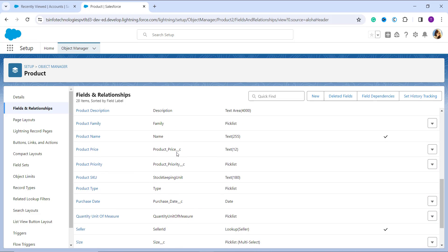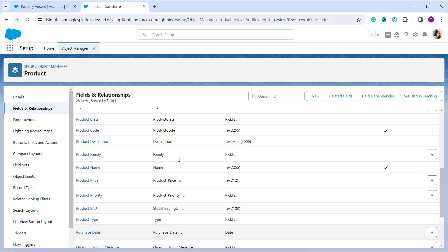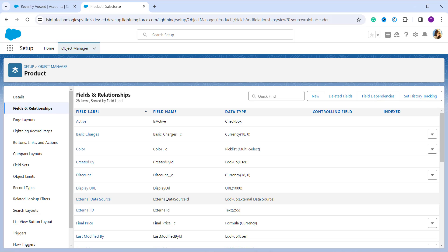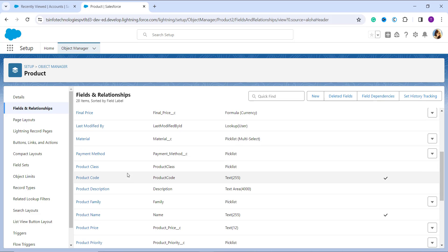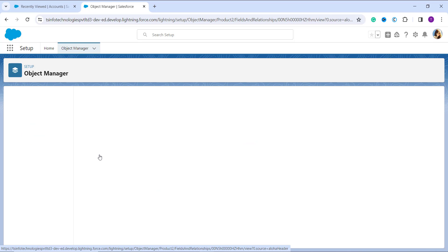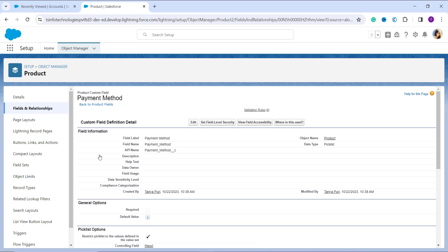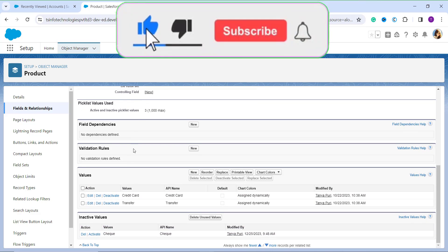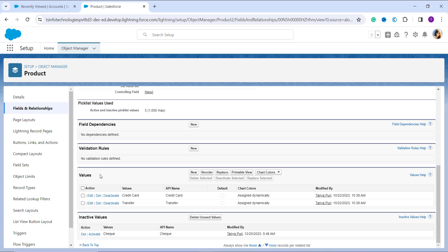Now it's time to choose the picklist field whose value you want to delete. I have a picklist field named Payment Method, so I'm going to click on it. You can also search for it in the quick find box on the right. Once I click on Payment Method, it takes me to that field's detail page. I scroll down to the Values section, where I can see all the values for this picklist field. I've decided to delete the 'Transfer' option since I no longer need it.